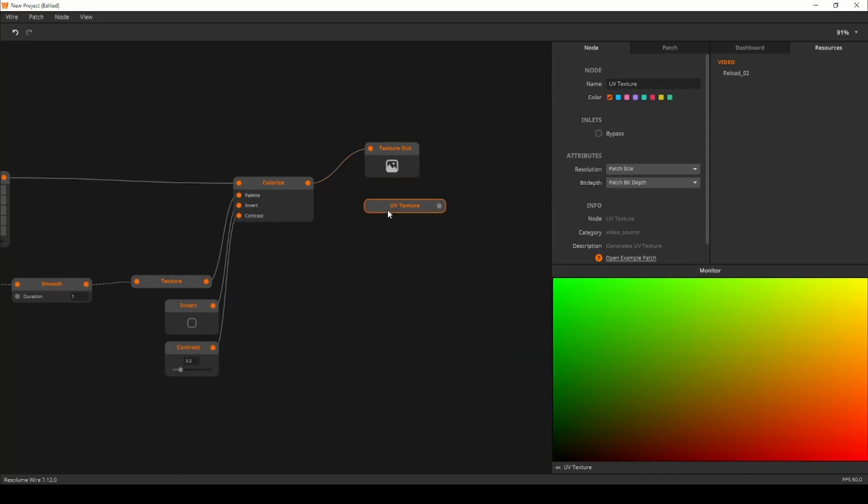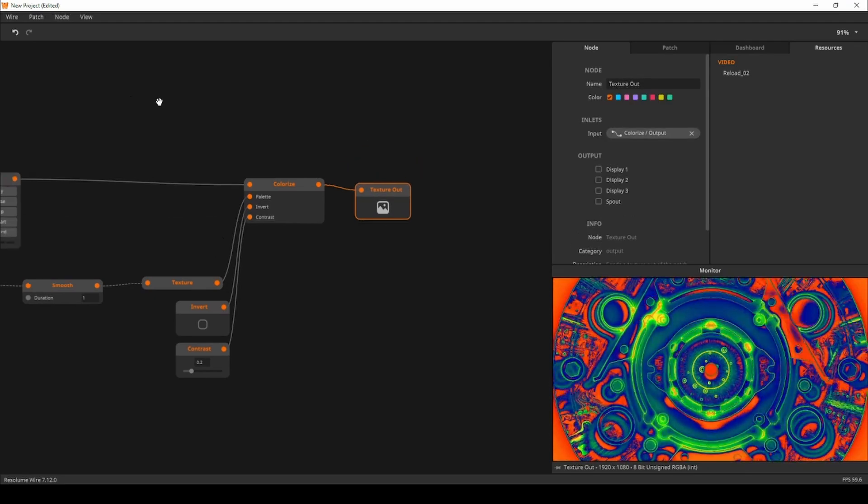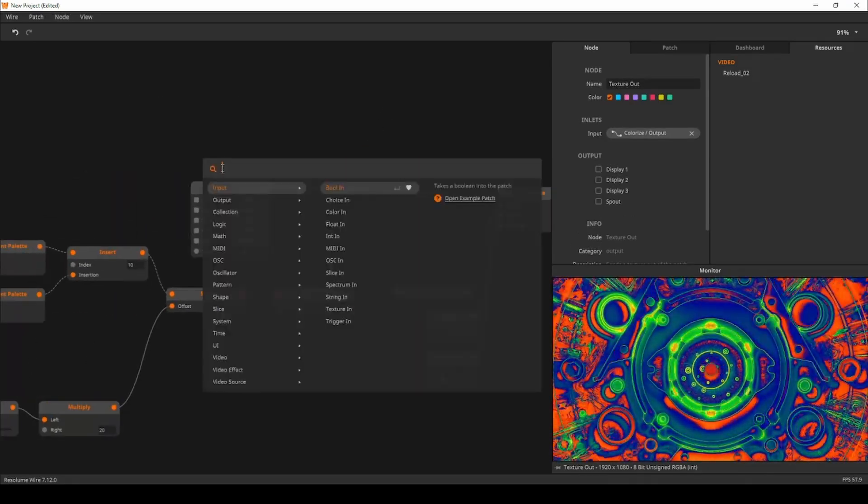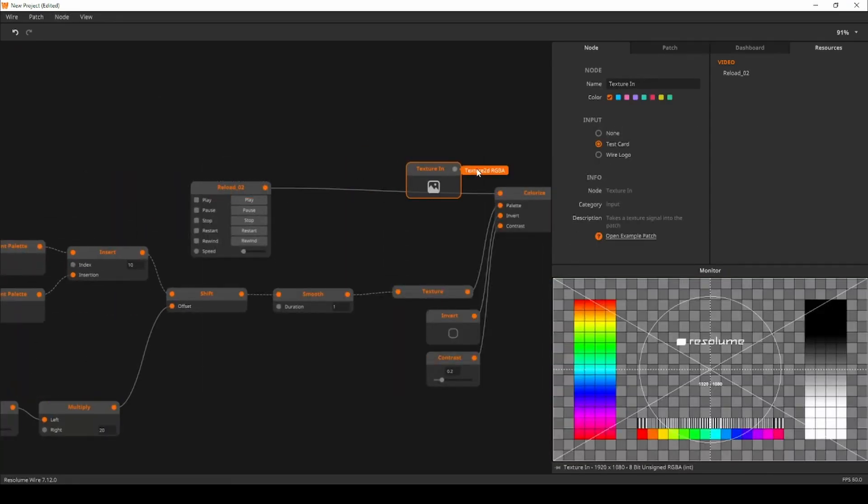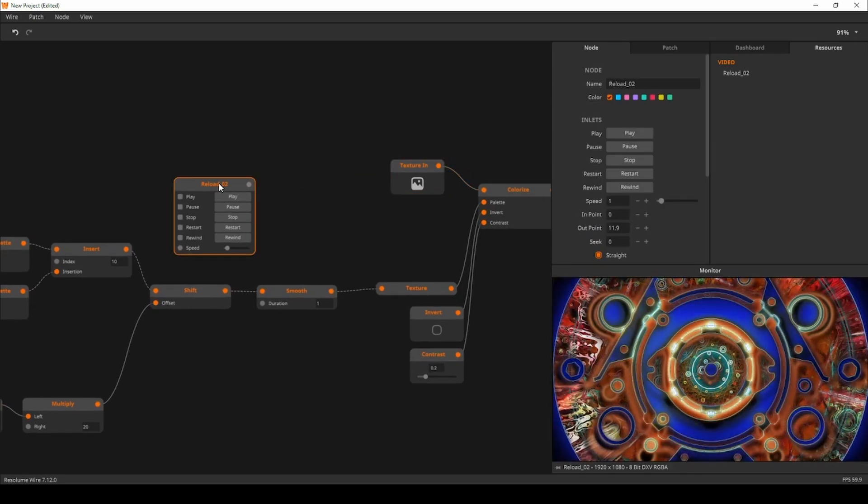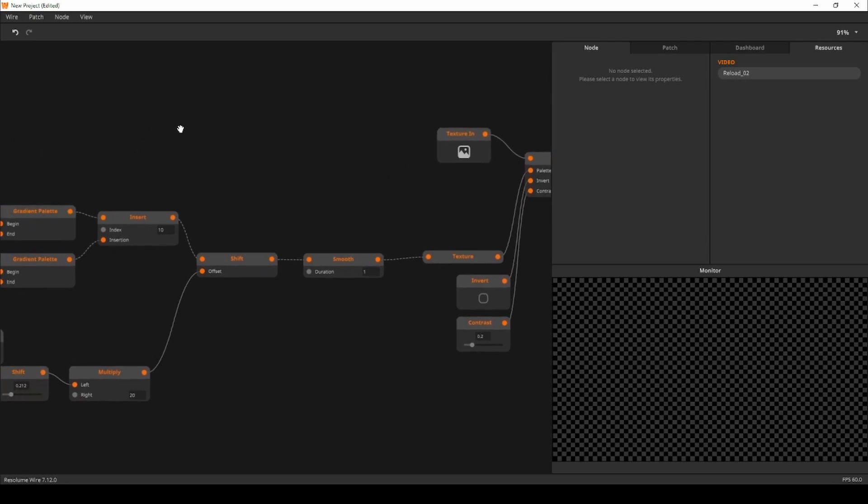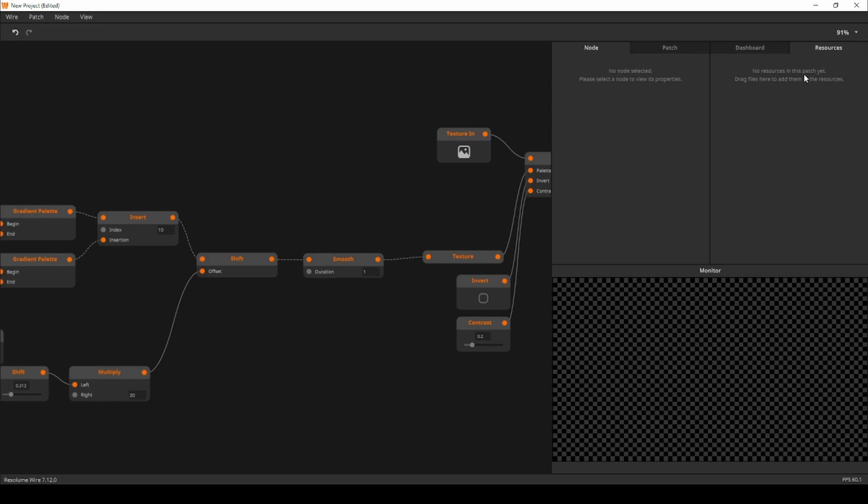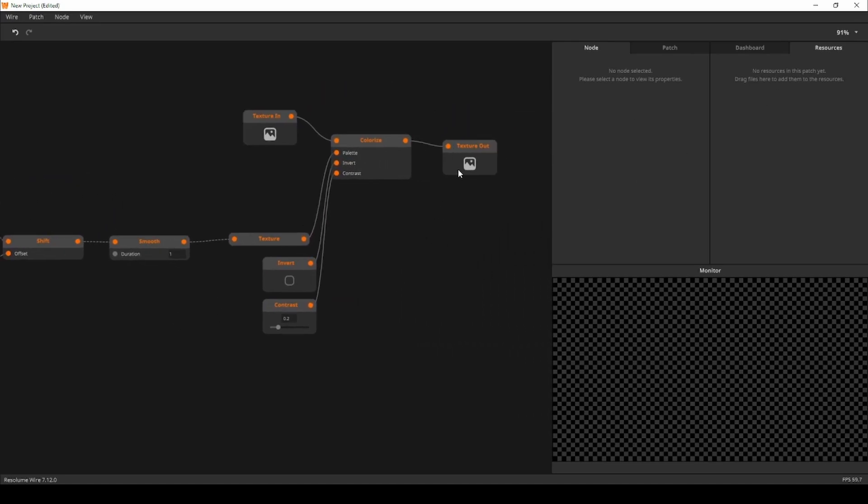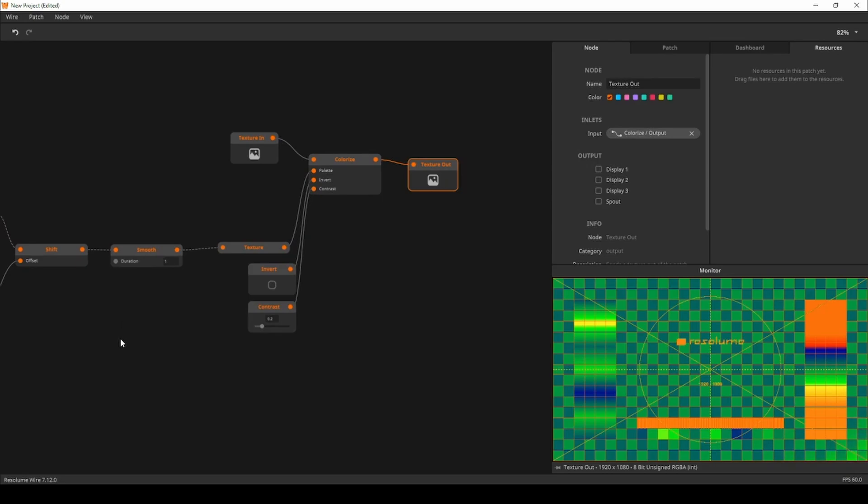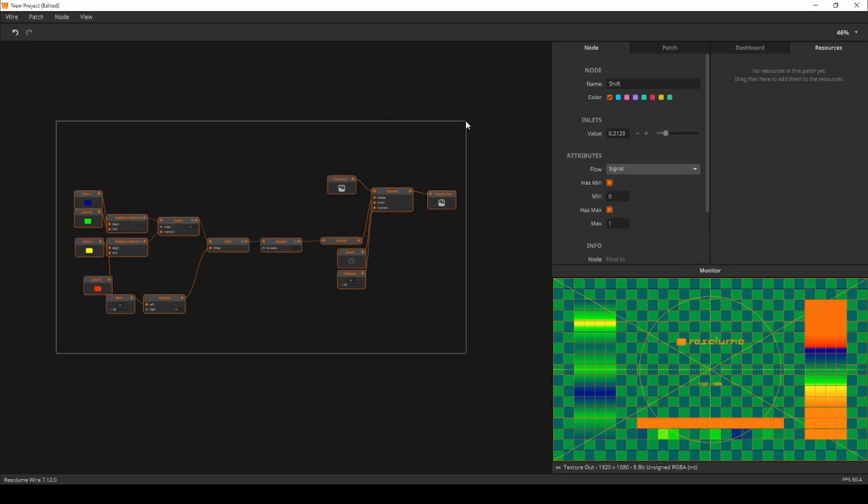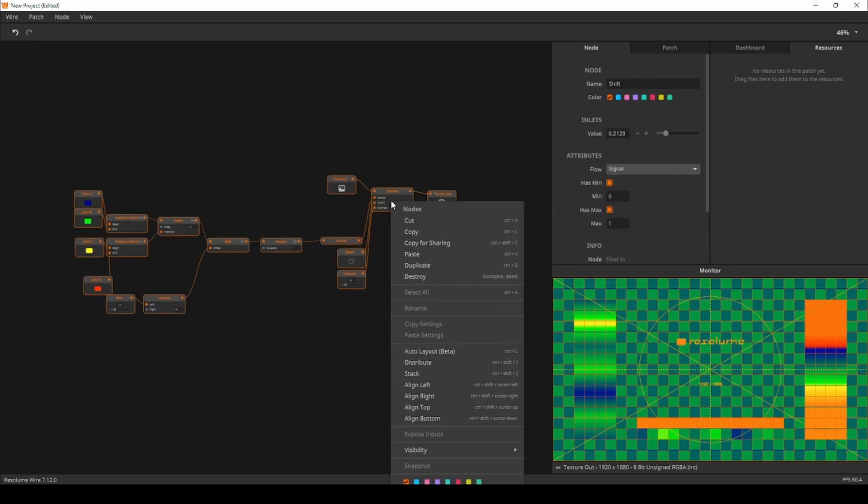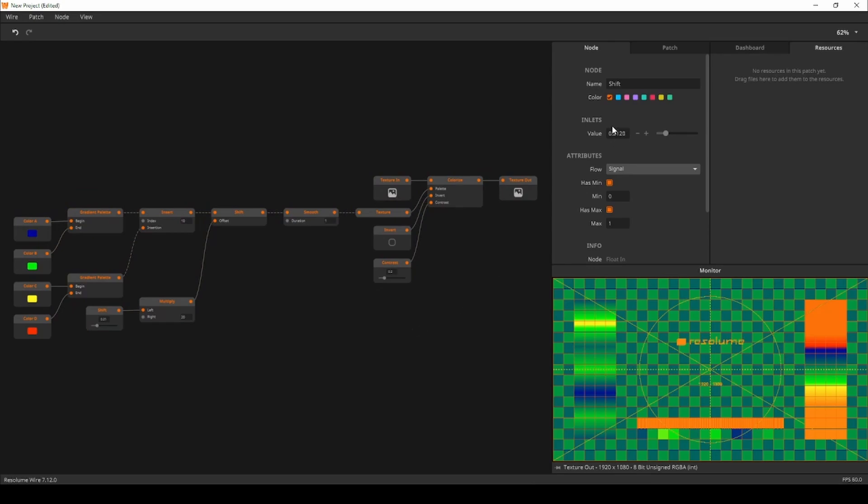Now we will create a texture in node and connect it to the colorize. This replaces our test footage. I'll delete the video player node as we don't need it anymore. To complete the cleanup we'll navigate to the Wire menu to clear all unused resources. This will remove the link between the patch and the video file. Next I'll select all the nodes in the patch, right click and select auto layout to clean up the patch itself.